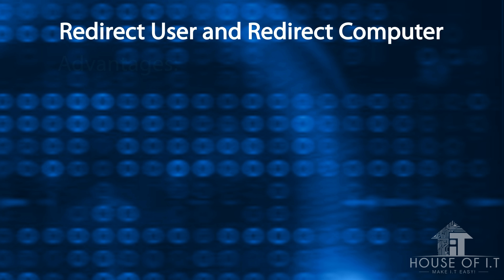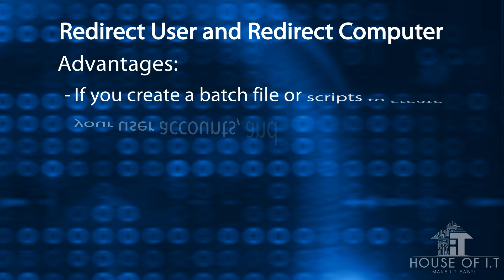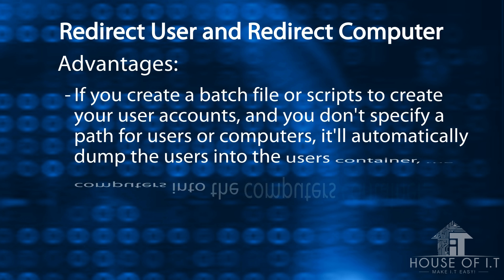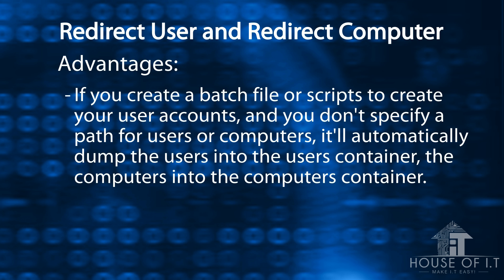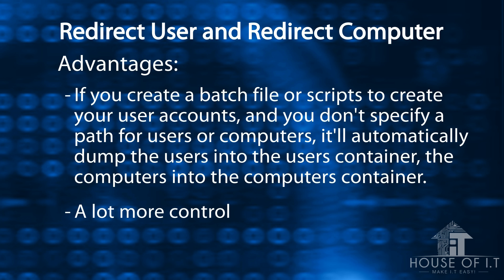Redirect user and redirect computer. If you create a batch file or scripts to create your user accounts and you don't specify a path for users and computers, it will automatically dump the users into the user's container and the computers to the computer's container. So what redirection of users and computers offers is a lot more control.